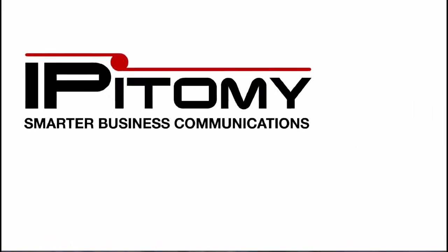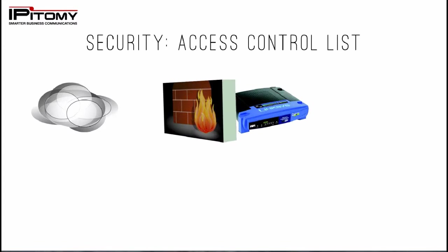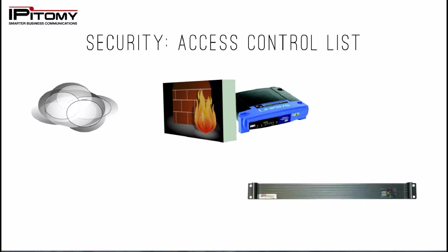This video covers the Epitome Access Control List security feature. Remember that the first line of defense in all network deployments is the firewall.